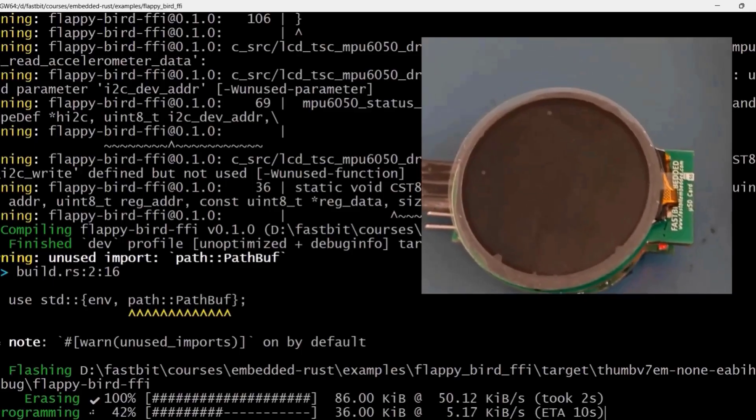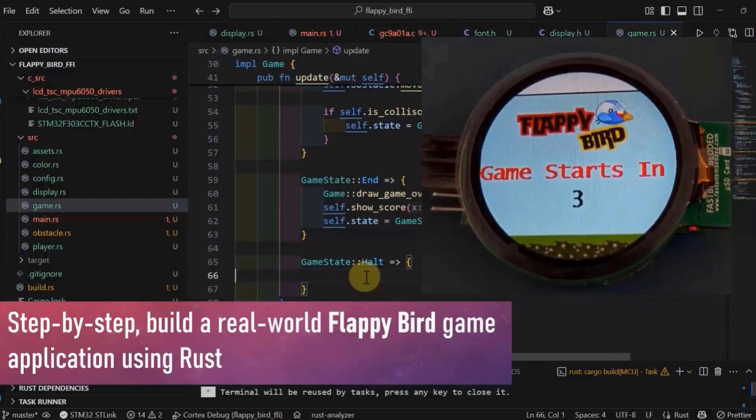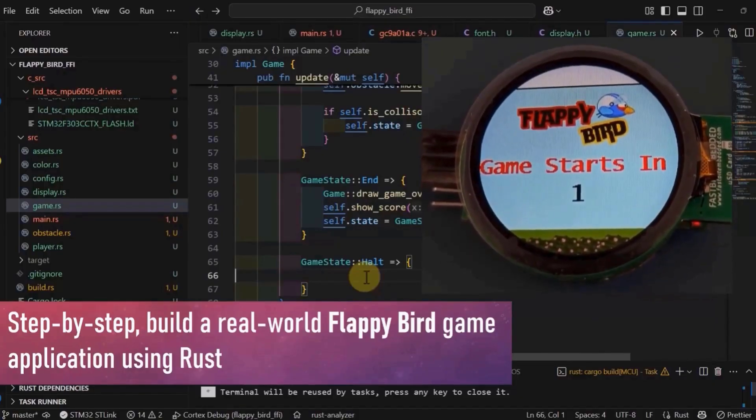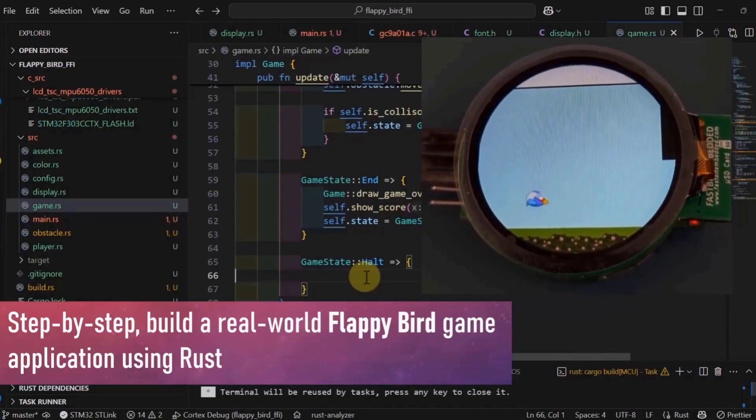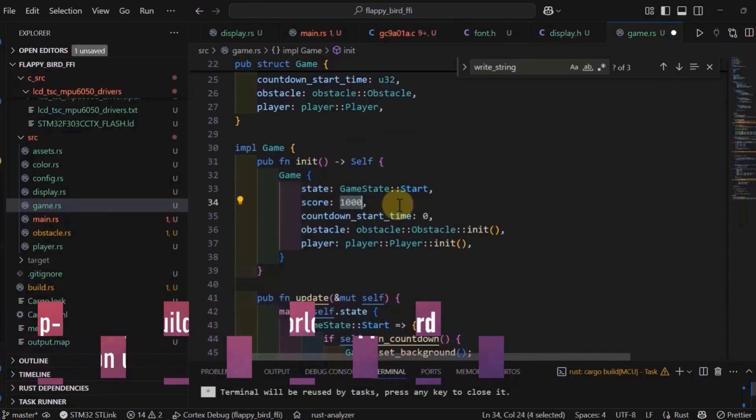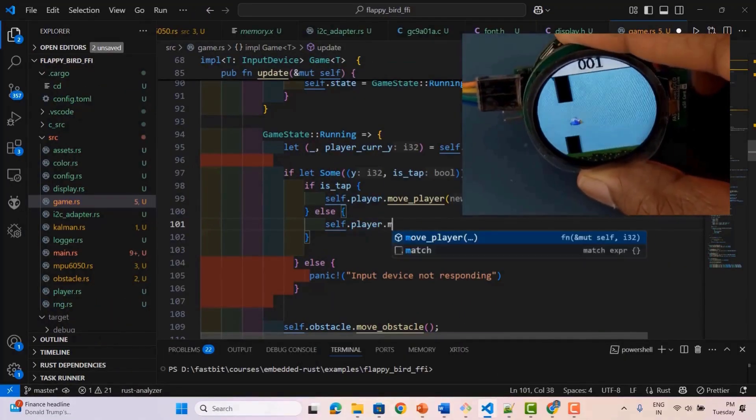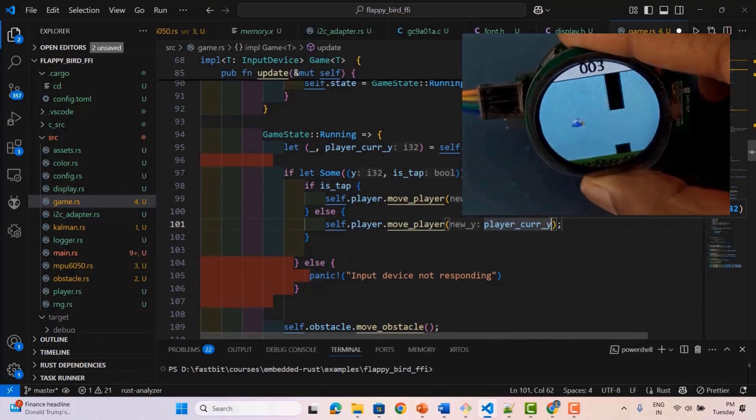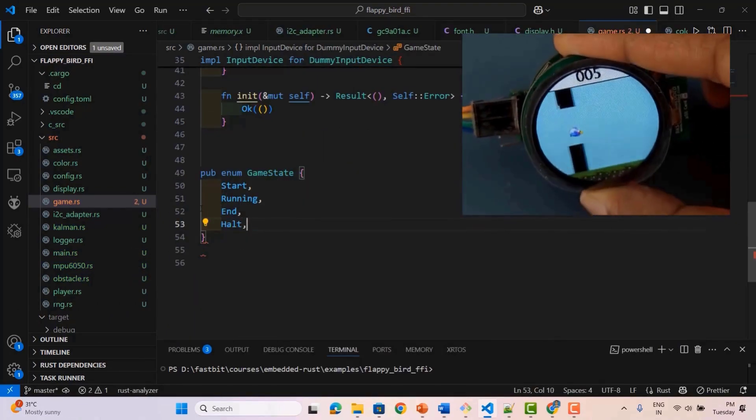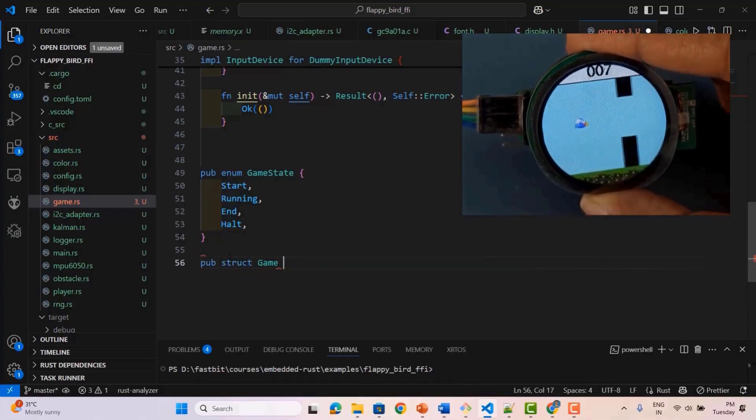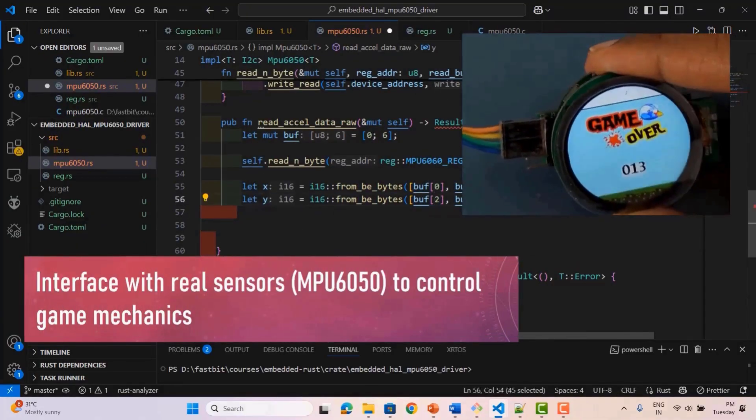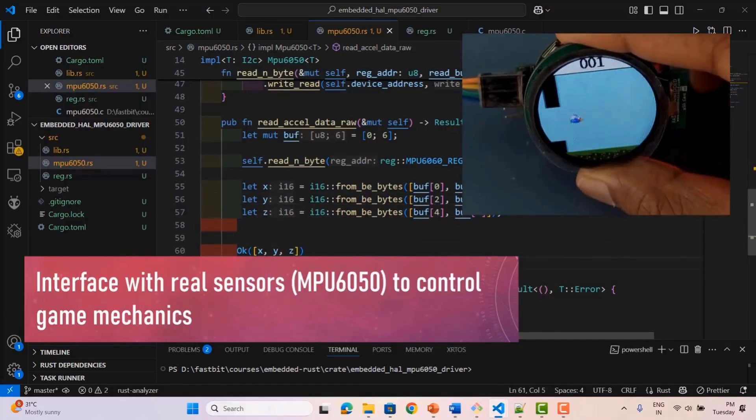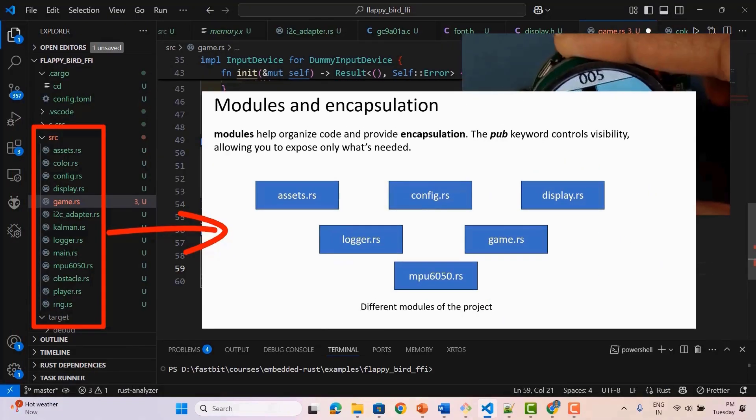And here's the best part. This course follows a project-based approach, where you'll build a fully functional Flappy Bird game on a real microcontroller board. Through this engaging project, you'll apply key Rust concepts like structs, enums, strings, generics, and trait implementations. You'll also develop and integrate a sensor driver from scratch, enabling motion-based control for the game, making it interactive and hardware-driven.